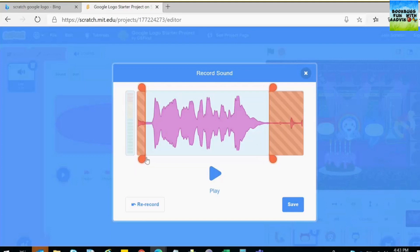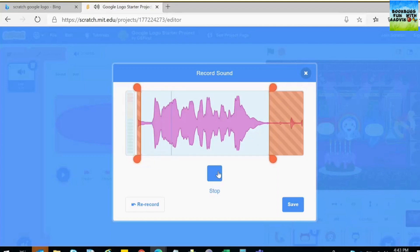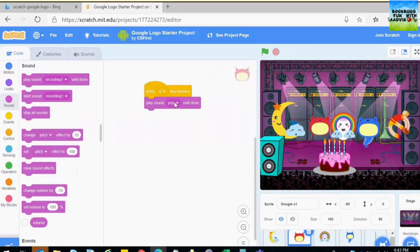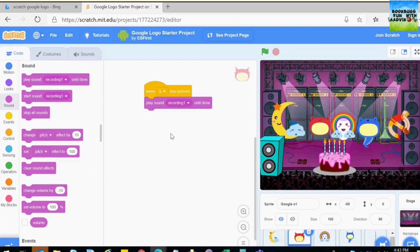I'm going to crop it to be like this. When I play it I'm going to click save. Now it's done and I'm going to go back to my coding. It will come over here — recording one.